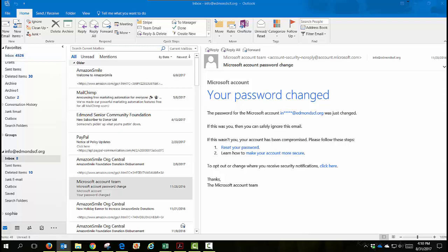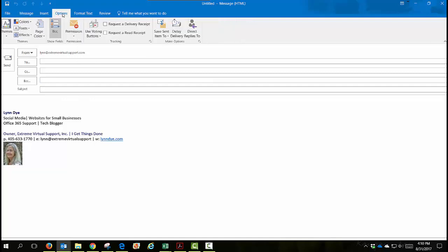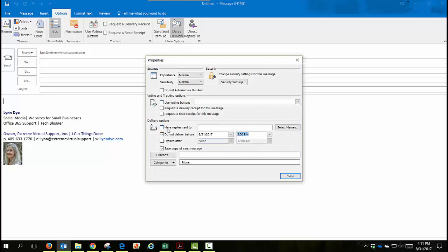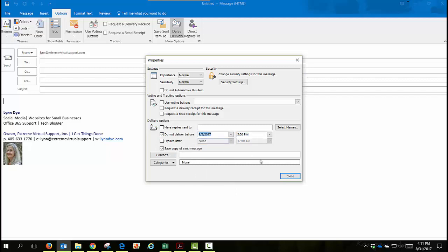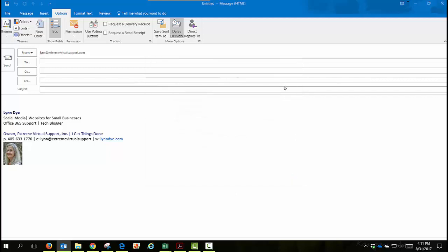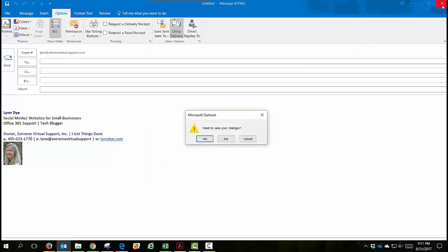Next, let's talk about delaying email sending. Sometimes when we write an email we're not sure we want to send it right away — we want to wait a little while. So say you've got your email written up, then come up here to Options, then over here to Delay Delivery. Here's where you can say don't deliver this before a certain time. Click Close, and then when you click Send it will just put it in your outgoing folder.